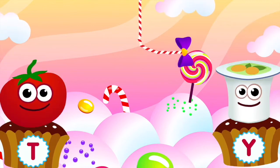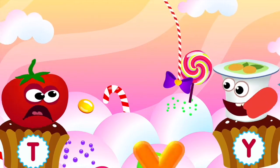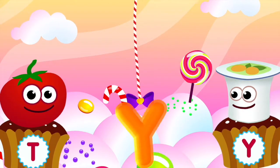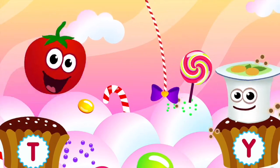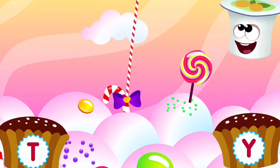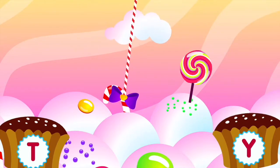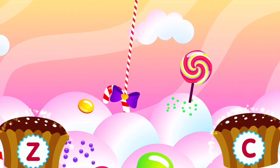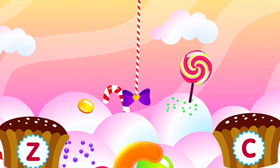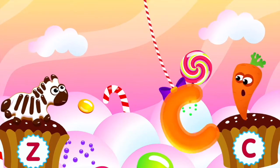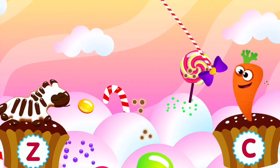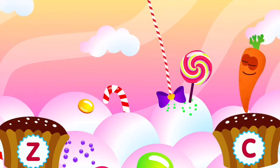Yogurt loves the letter Y. Y is for yogurt. Carrot loves the letter C. C is for carrot.